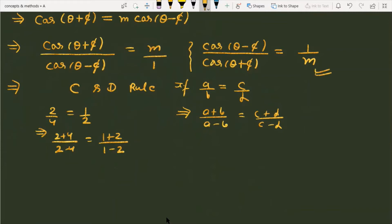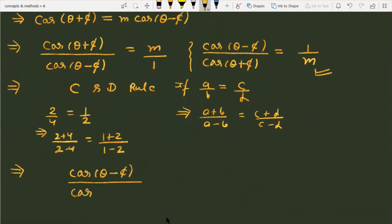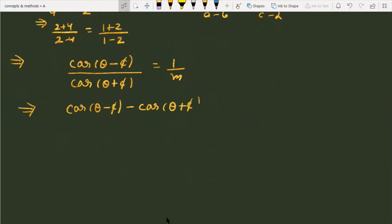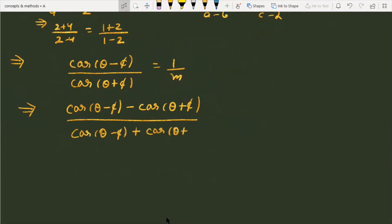Applying the Componendo and Dividendo rule to cos(θ - φ)/cos(θ + φ) = 1/m, the expression becomes: [cos(θ - φ) - cos(θ + φ)] divided by [cos(θ - φ) + cos(θ + φ)] equals (1 - m)/(1 + m).